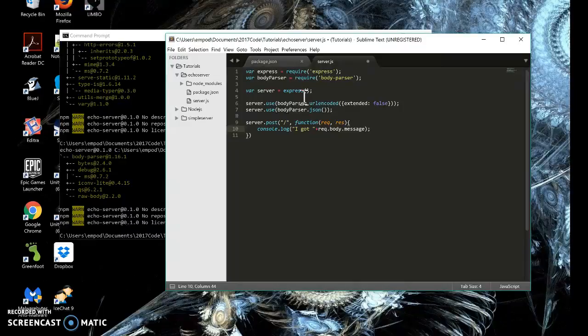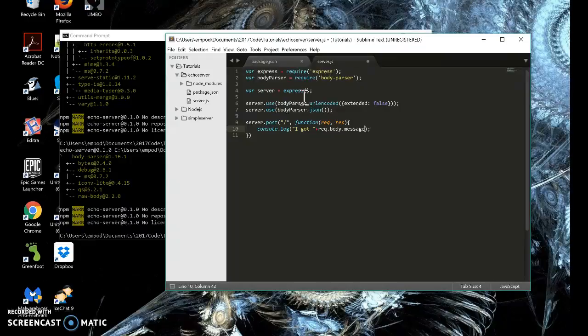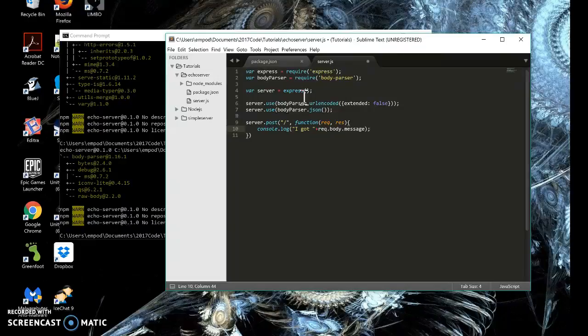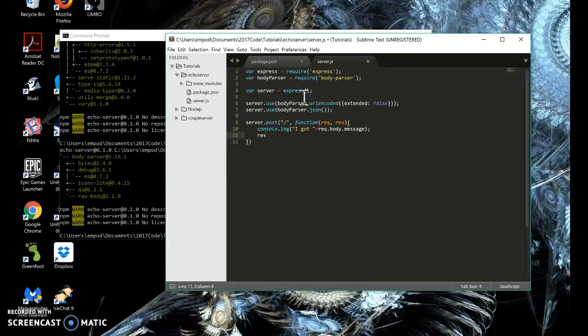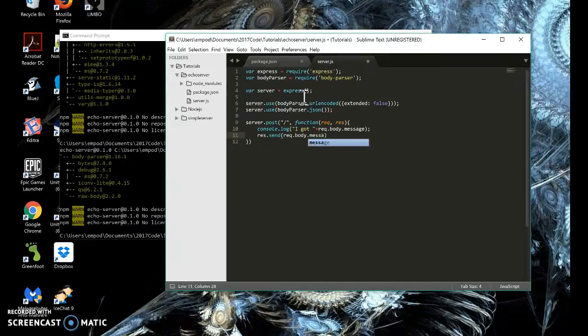And I'm using message, but you can use whatever you want for the parameters. You just have to have it agreed upon between the server and the client ahead of time. Otherwise, if I have the client send me something that doesn't include something called message, then I'll get an undefined here. And that won't be nice. So then I'm going to send it right back. Res dot send. Request dot body dot message.